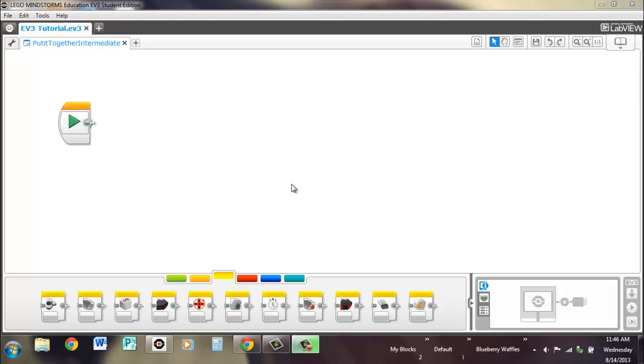Hi, I'm Brennan from Waffles Community Robotics and in this video we're looking at intermediate blocks.